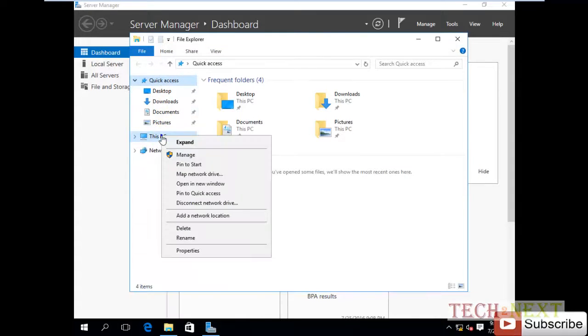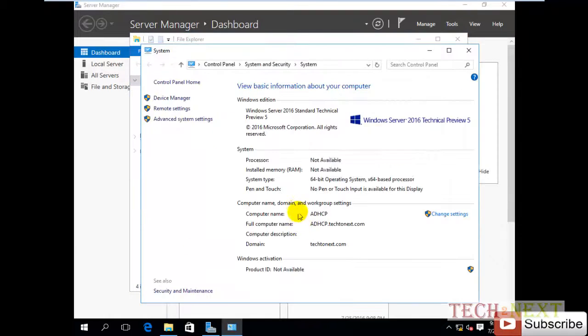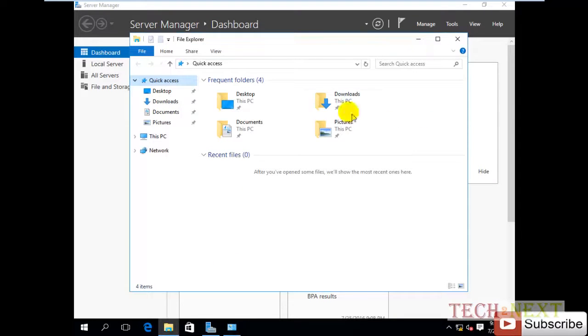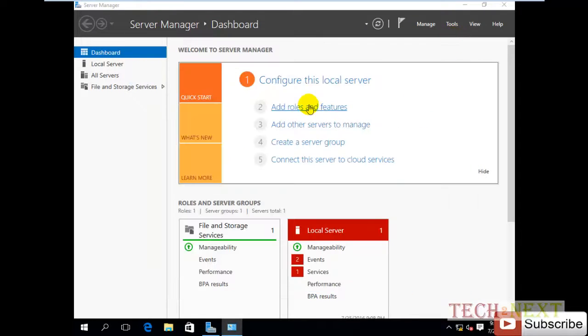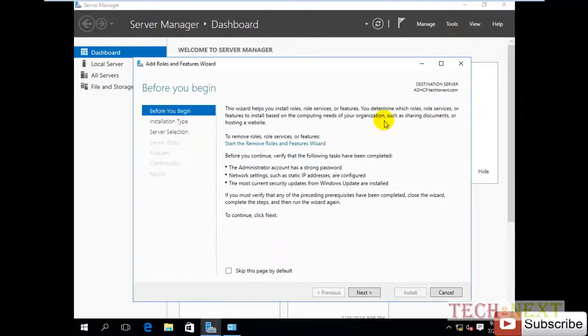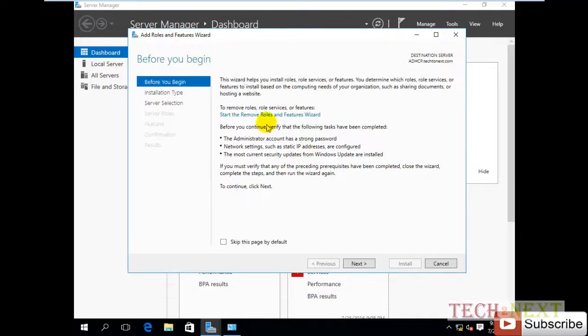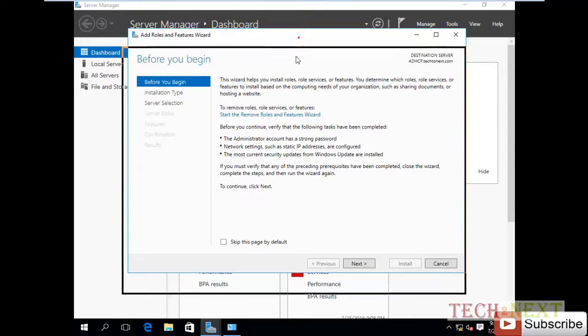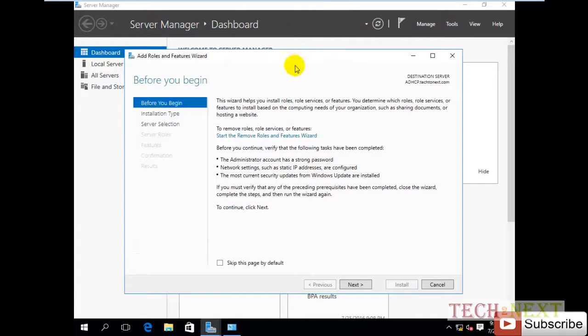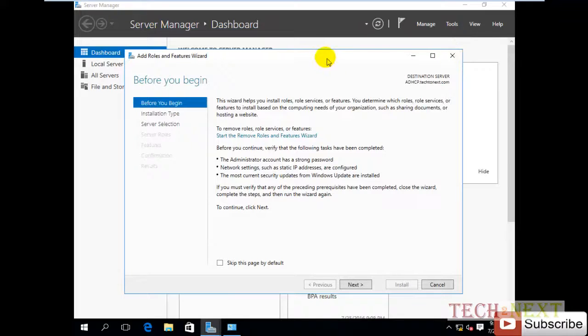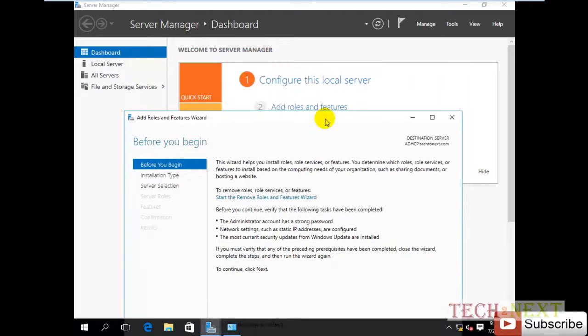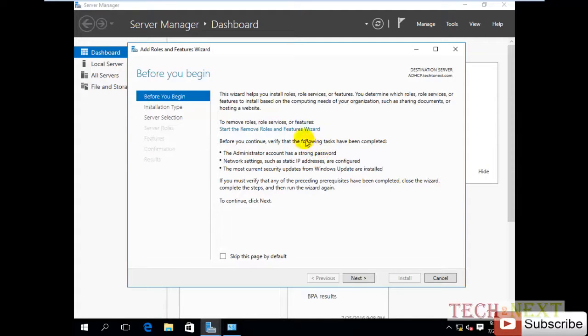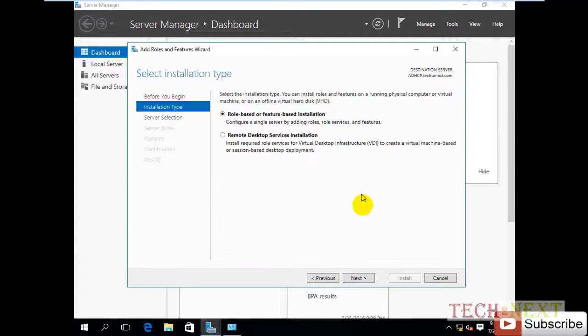At first we need the DHCP role. So now we are going to Server Manager, and then I click Add Roles and Features, and now click next.